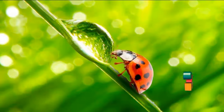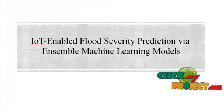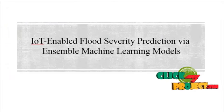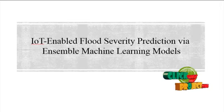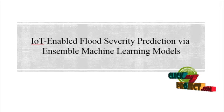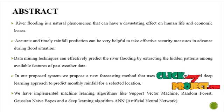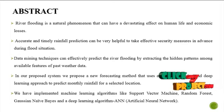Welcome to ClickMyProject.com. The title of the project is IoT Enabled Flood Severity Prediction via Ensemble Machine Learning Models.